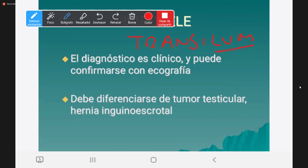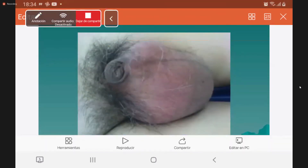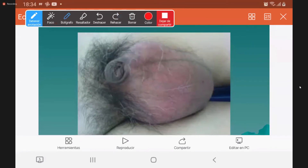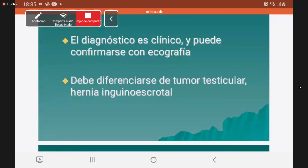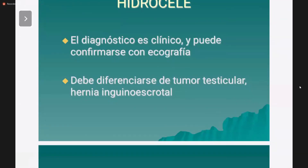Además, hay que diferenciarlo de hernia. Las hernias inguinoescrotales también muestran tumoraciones escrotales. Pero cuando las palpan, la tumoración del hidrocel se termina en el polo superior del testículo —está bien delimitada. Cuando es una hernia, quieren palpar la parte superior y no pueden, porque se continúa hacia la región inguinal. Clínicamente pueden distinguir si es una hernia o un hidrocel. Y lo que confirma el diagnóstico es la ecografía, que les dirá si es líquido o sólido.